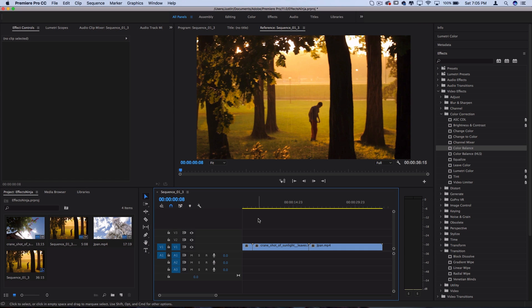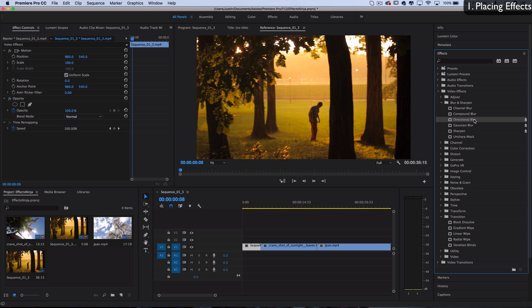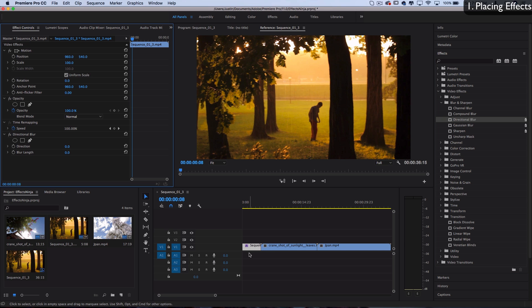Let's start with tip number one: where you can actually place effects. You can place effects right onto video clips, and you can tell there's an effect on it because the FX turns purple instead of gray. If you have the clip highlighted and look in the effects control panel, you'll see everything that's on the clip.